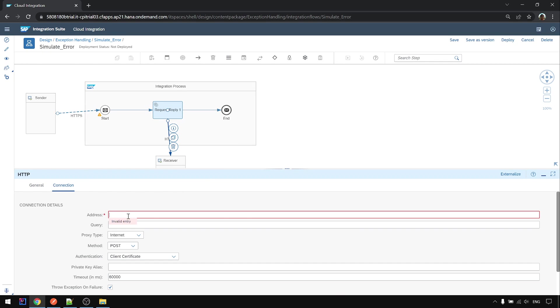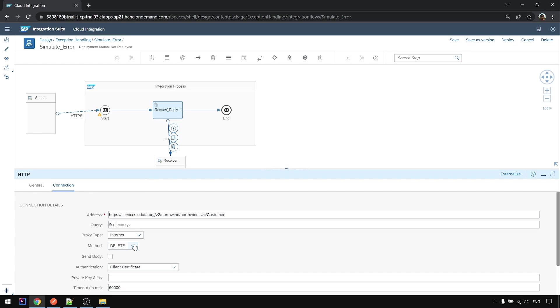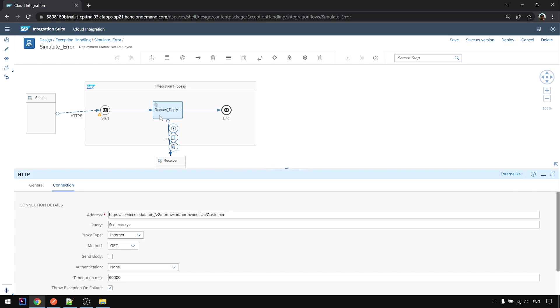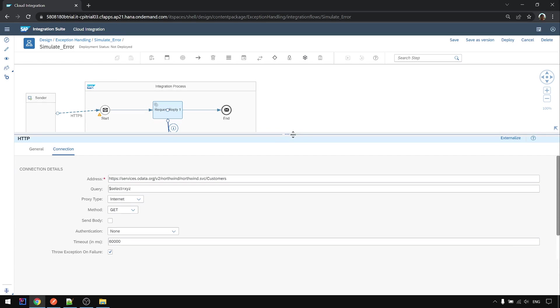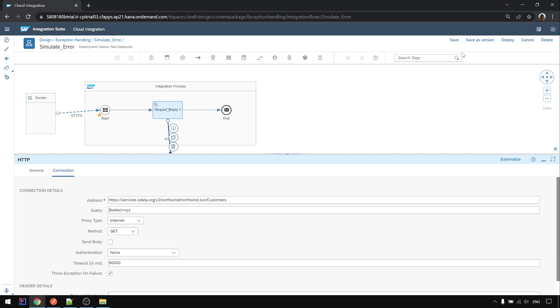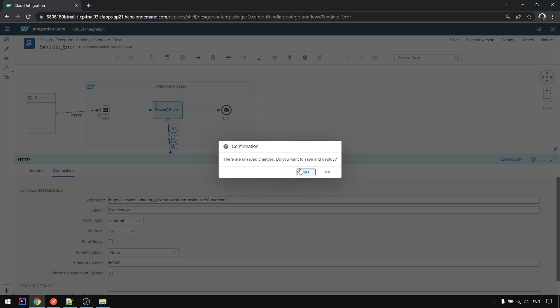Calling to this and the query is put it here. We are doing a GET and for this OData there's no authentication. Okay, by default this one will leave it on, meaning if there's an error it will throw an error. Okay let's deploy first.